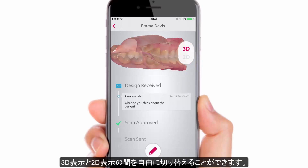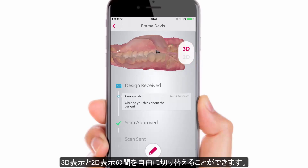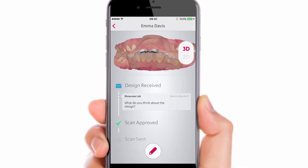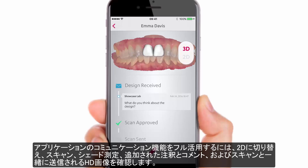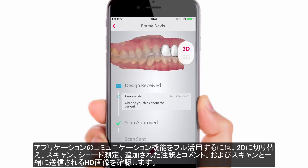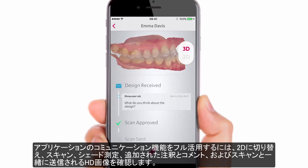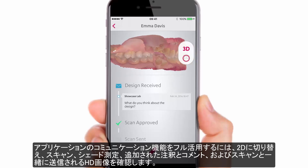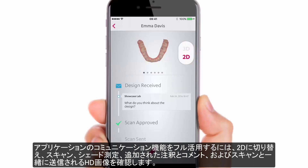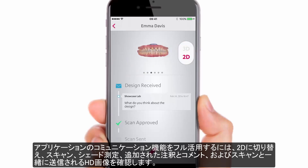You can freely change between 3D and 2D. To fully utilize the communication possibilities of the application, switch to 2D to see the scans, shade measurement, attached annotations and comments, and also HD photos sent with the scans.